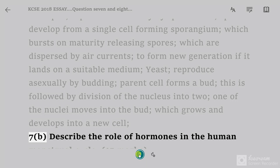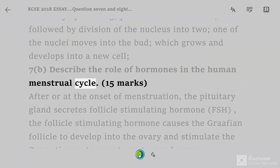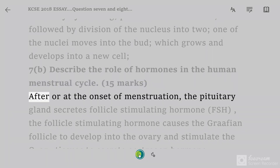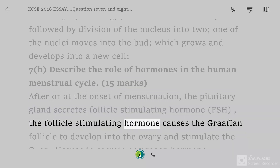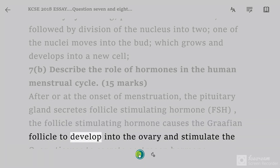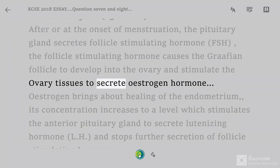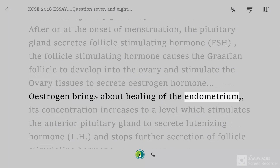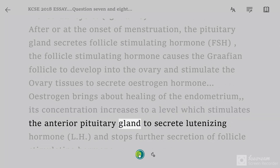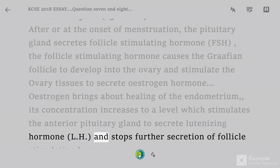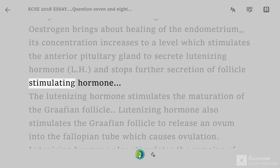Question 7B: describe the role of hormones in the human menstrual cycle, 15 marks. After or at the onset of menstruation, the pituitary gland secretes follicle-stimulating hormone, FSH. FSH causes the Graafian follicle to develop in the ovary and stimulates the ovary tissues to secrete estrogen hormone. Estrogen brings about healing of the endometrium. Its concentration increases to a level which stimulates the anterior pituitary gland to secrete luteinizing hormone, LH, and stops further secretion of FSH.